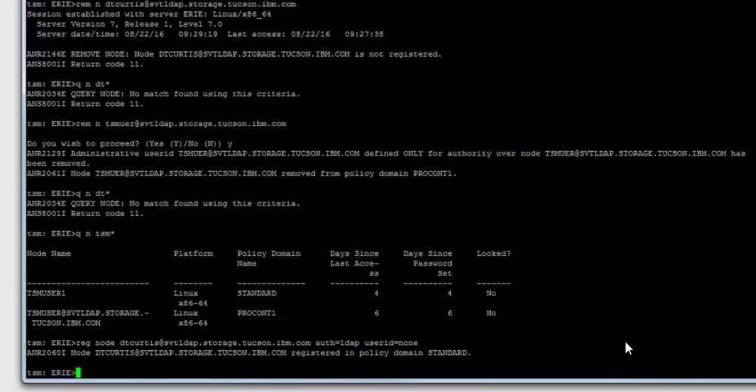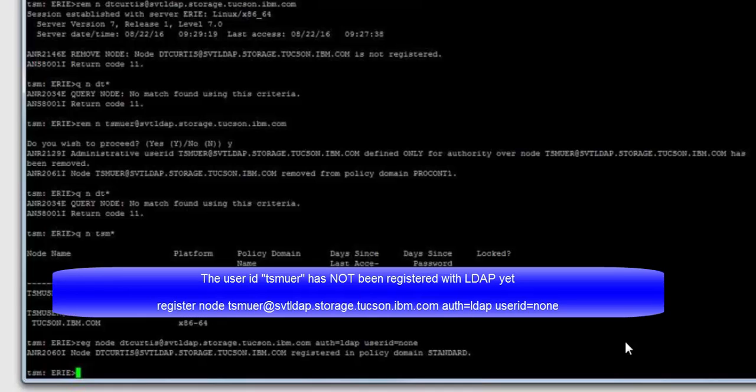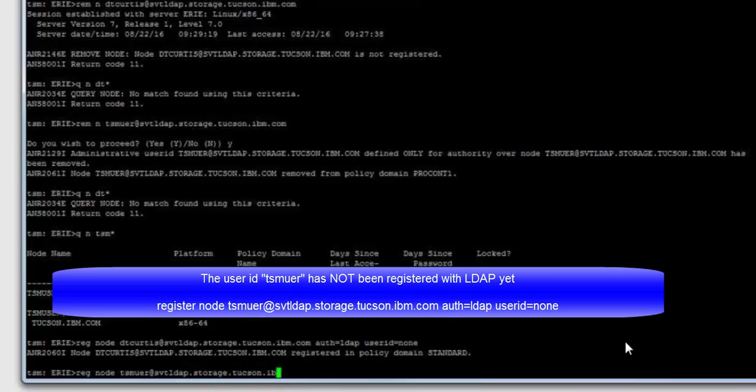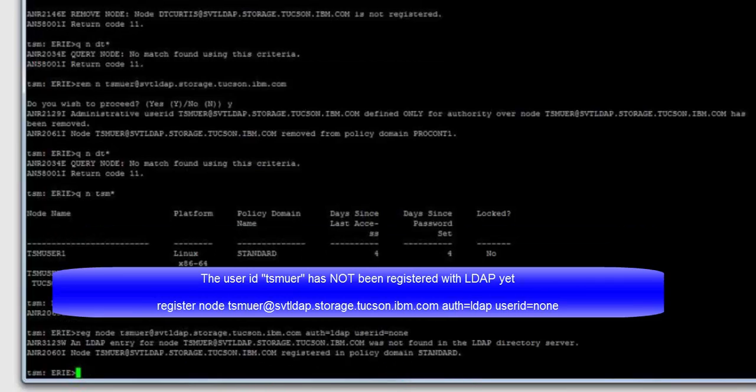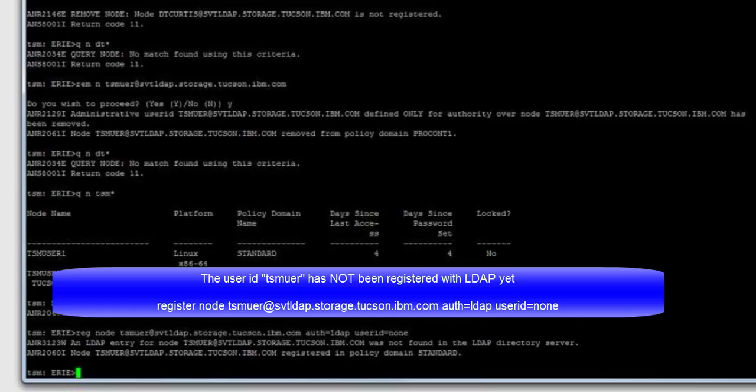You can also register a Spectrum Protect node ID or admin ID even if a corresponding user ID does not yet exist on the LDAP server. So if we do a register node TSM UER and this TSM UER ID does not yet exist on LDAP, we'll get this warning that an LDAP entry for that node was not found. However, that node is still registered inside of Spectrum Protect. You cannot use that Spectrum Protect ID until there's a corresponding Active Directory entry.